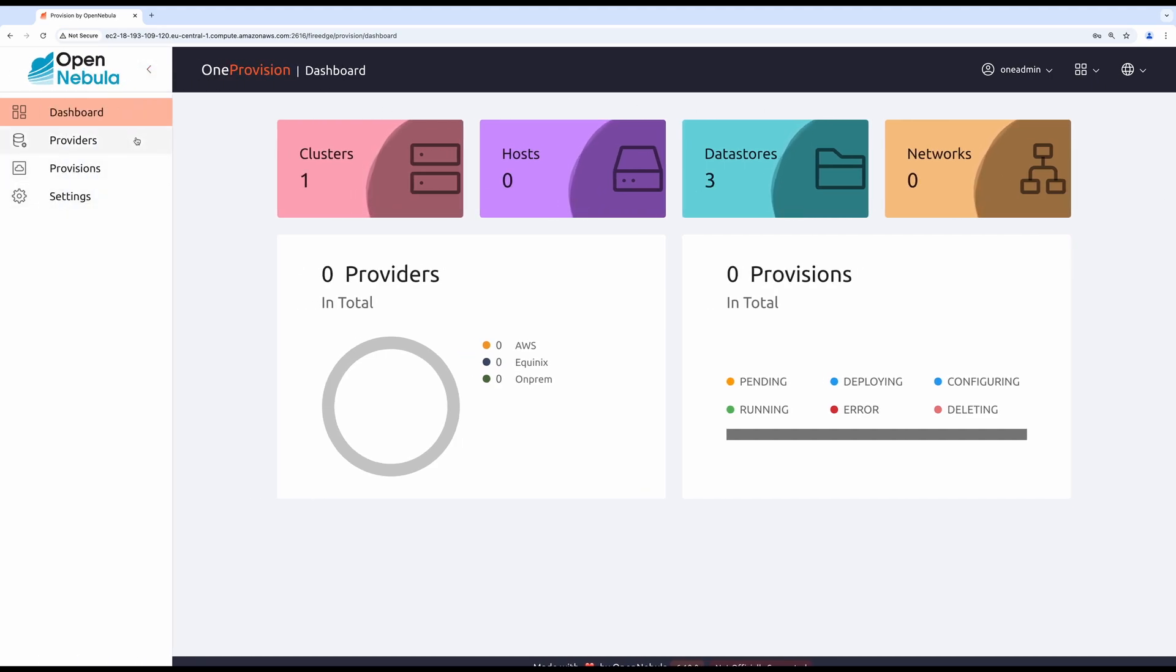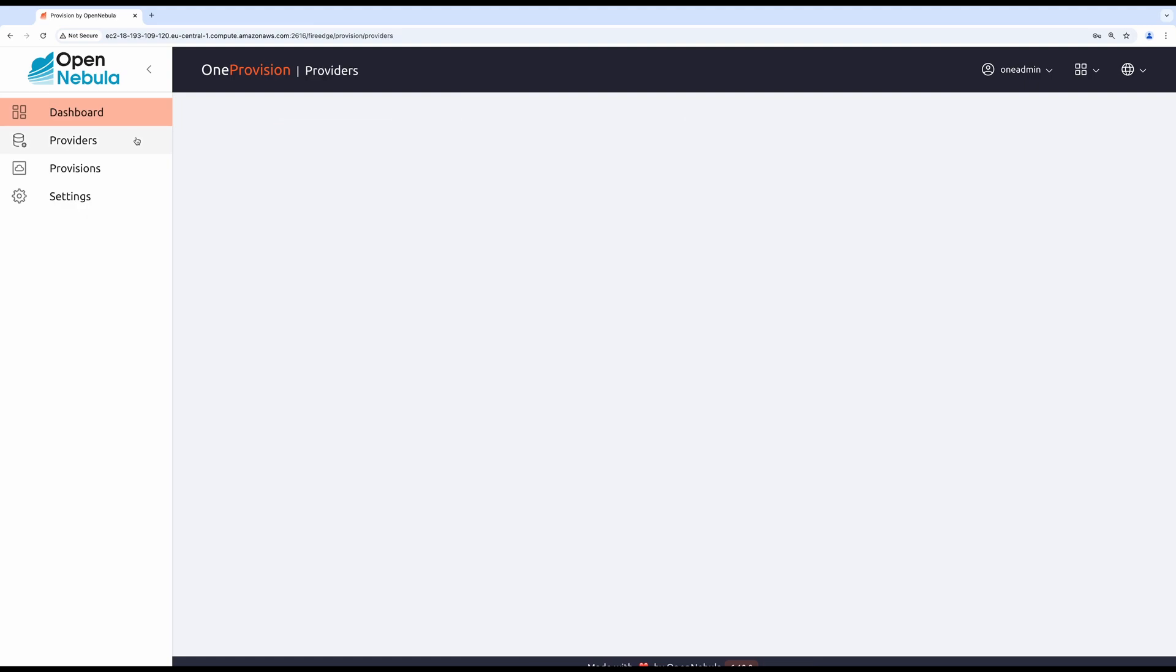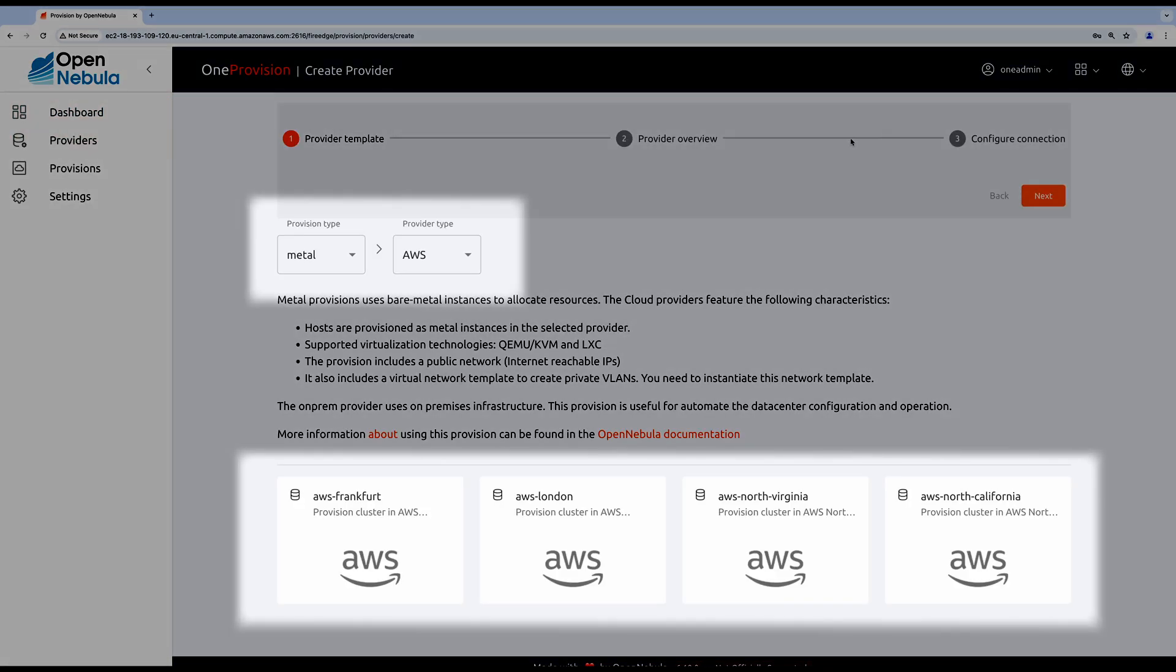Before we can provision any host, we must create a provider first. It can be done from the provider screen.